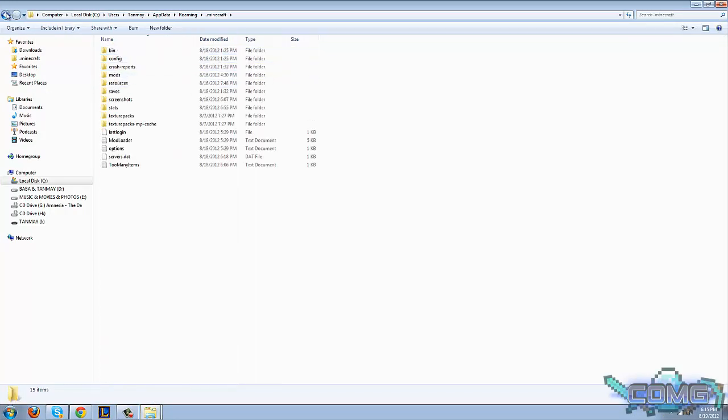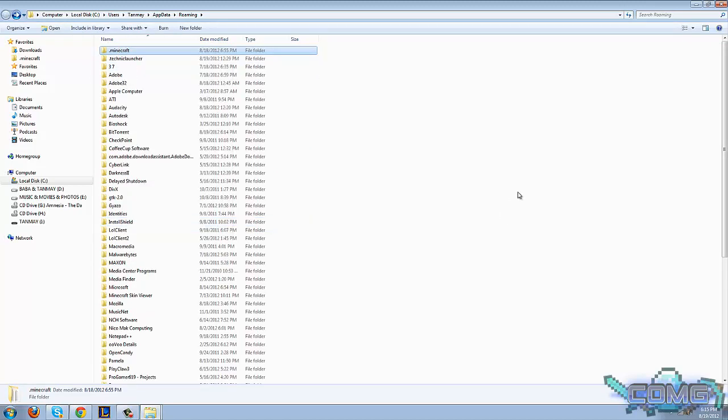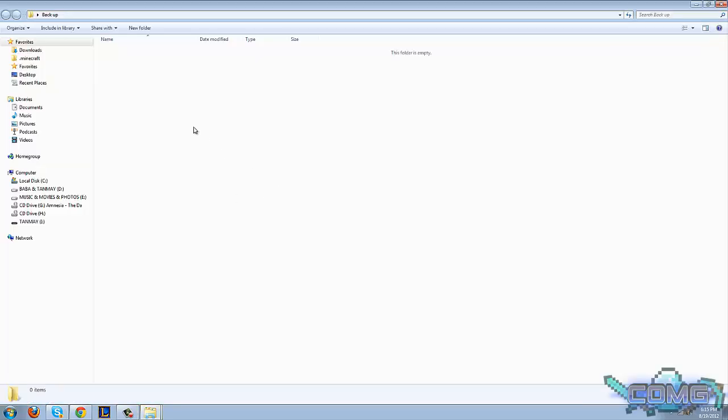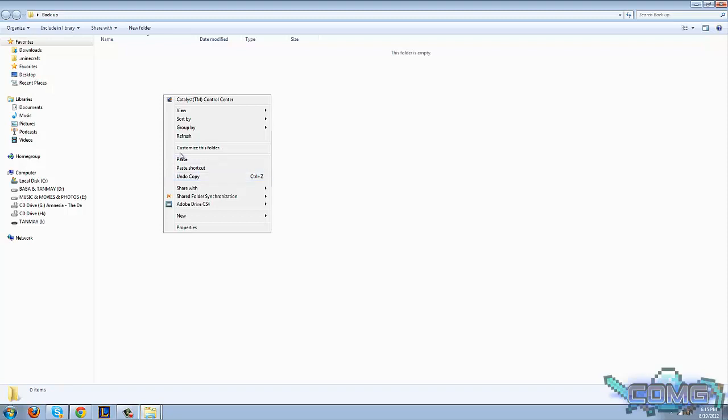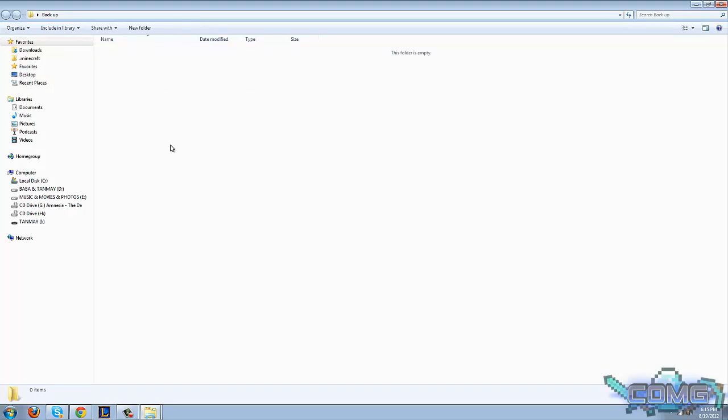Oh sorry, go back and copy the .minecraft just to make sure if anything goes wrong, we can just load this up. Now paste it in somewhere safe so everything is nice and good to go.